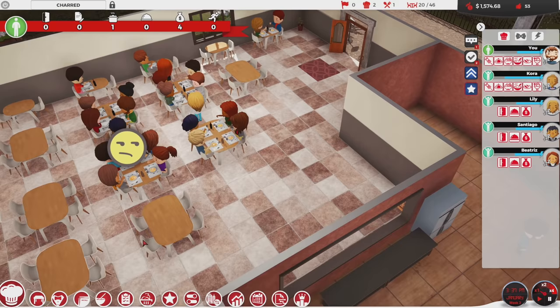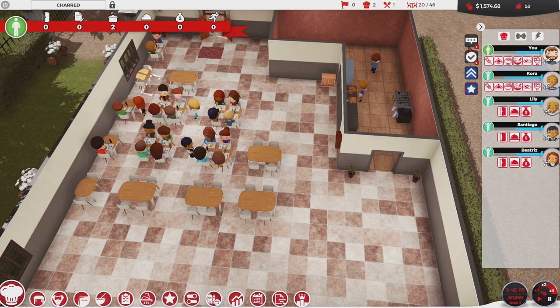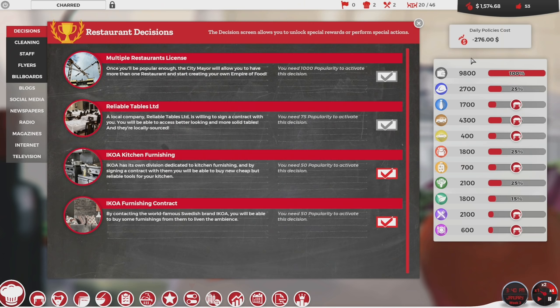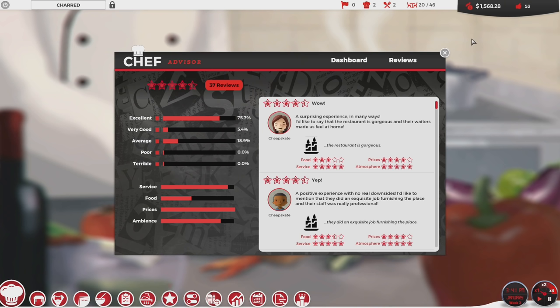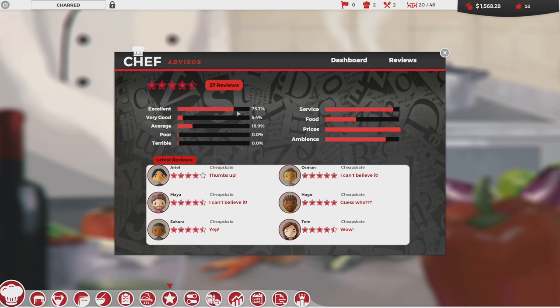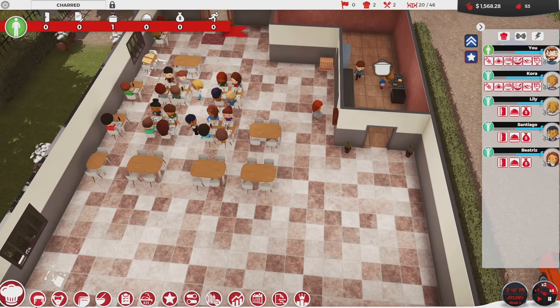I want to start catering to different people, not just the cheapskates, because I think the cheapskates are pretty satisfied. I can see this because as I go to the Chef Advisor, I look at the reviews and I see pretty much excellent ratings — 75% of the ratings are excellent. Latest reviews are all really good. Cheapskates, they're liking us. But now we need to start catering to other demographics.